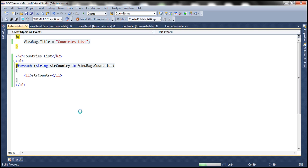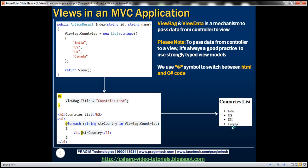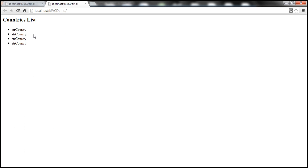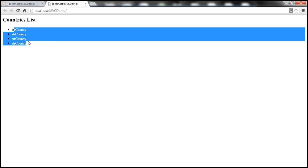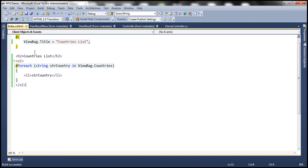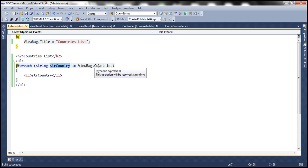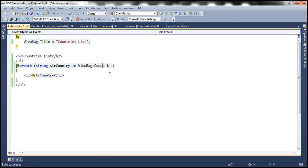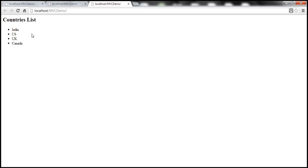Let's run this and see the output. We expect the list of countries to be displayed using an unordered list. But look — instead of printing the name of the country, it's printing the name of the variable. That's because Razor thinks it's just HTML text. To convey that it's a variable, all you need to do is add the @ symbol there. Now it treats it as a variable, retrieves the value, and prints it inside the list item tag. And we have the output as expected.